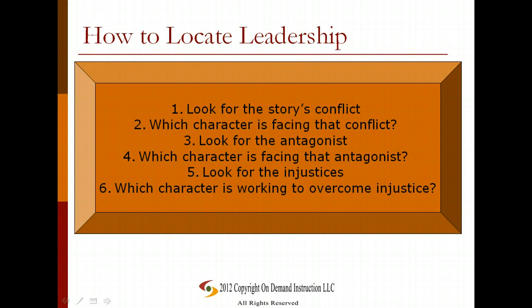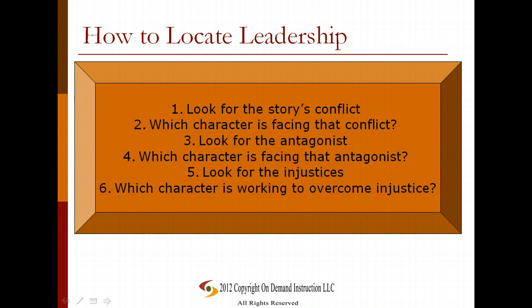So how would you locate leadership? First, take a look in your story and find the conflict — find where the problem is. That's where your leader is going to be, because your leader is going to be pushing through that conflict to get to the goal. Which character is facing the conflict? Look for your protagonist, or one of the protagonists, and that's typically going to be a leader. Your antagonist may also be a leader, but just in a negative way. That form of leadership may come from an individual or from a group — it doesn't have to be just one person. Look for any injustices or unfairnesses that are occurring; it will require leadership to get through those things.